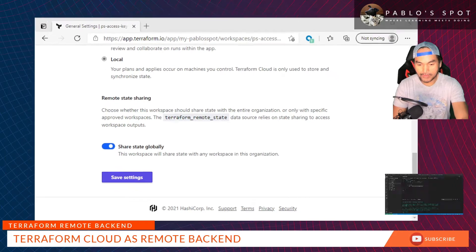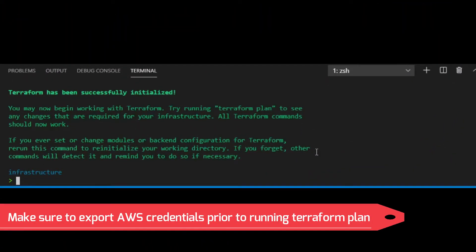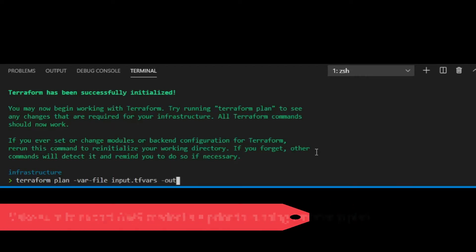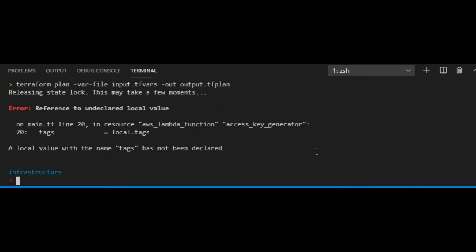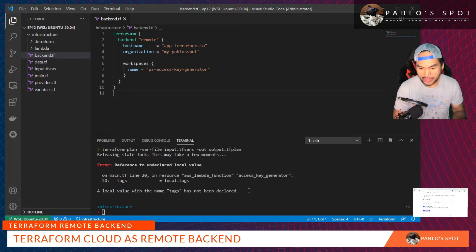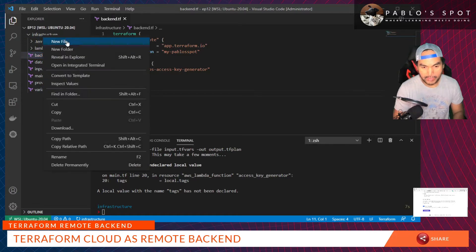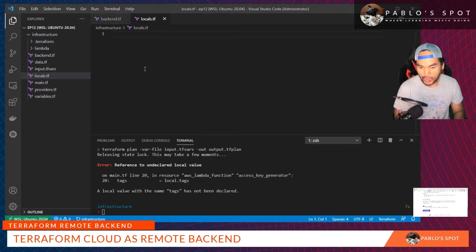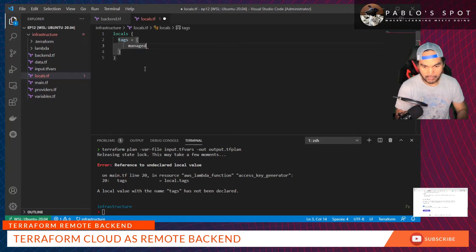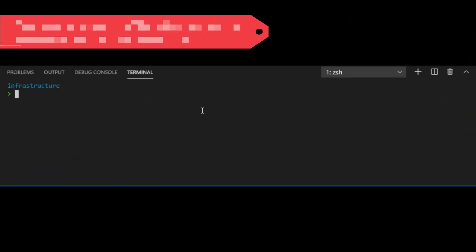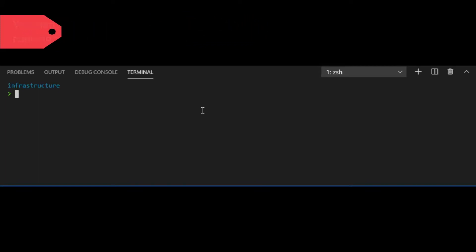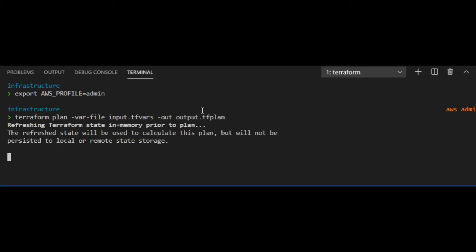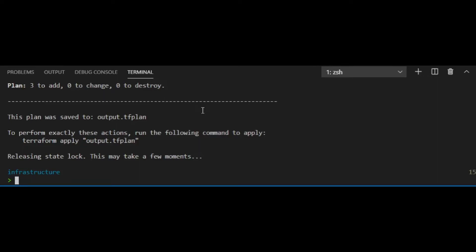Let's go back to my VS Code. I'm going to run plan. We got an error, but I think this is an easy fix. It just means that the local tags have not been defined, so let's create locals.tf and we'll define the tags. Save all changes. Before running our terraform plan, let's export the AWS profile that we will use to integrate with AWS.